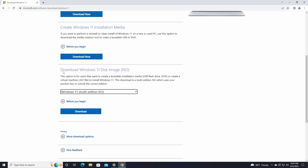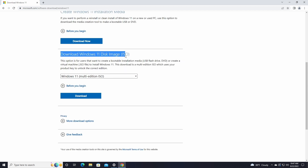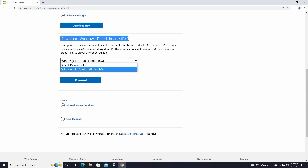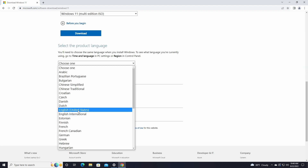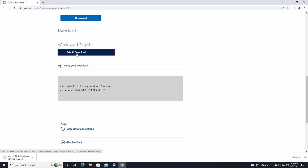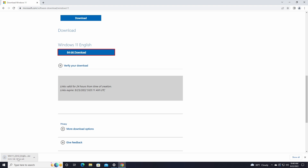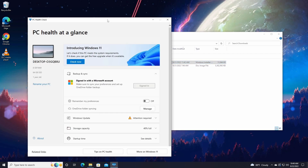Go to the official Microsoft website where you can download the Windows 11 22H2 ISO file for free. Go to the section Windows 11 Disk Image ISO, select Windows 11, download, choose your language, confirm, and then click on 64-bit download. It will then download the ISO file.